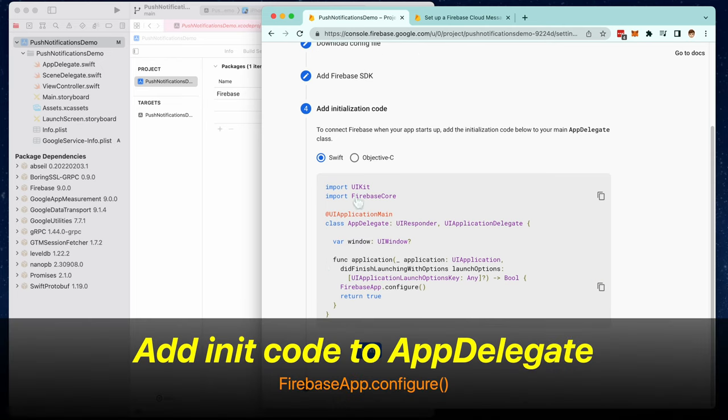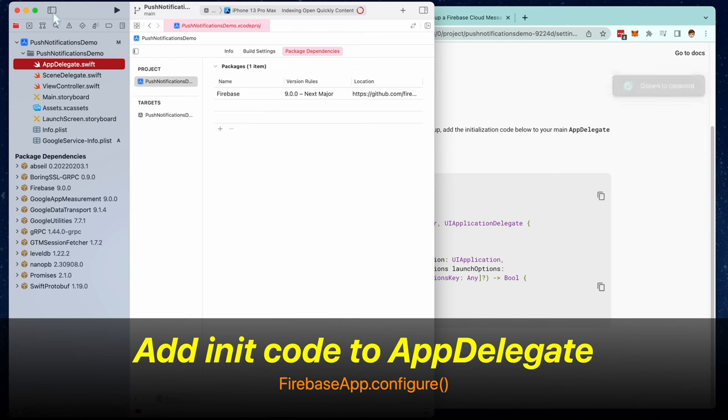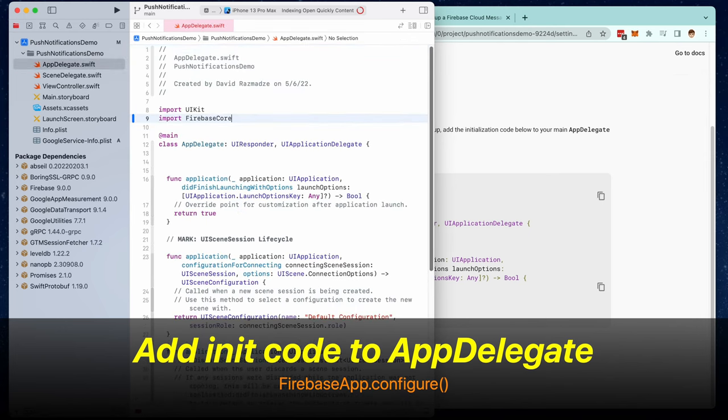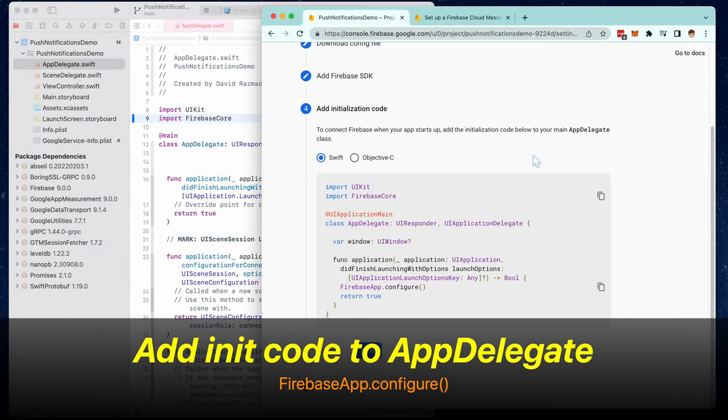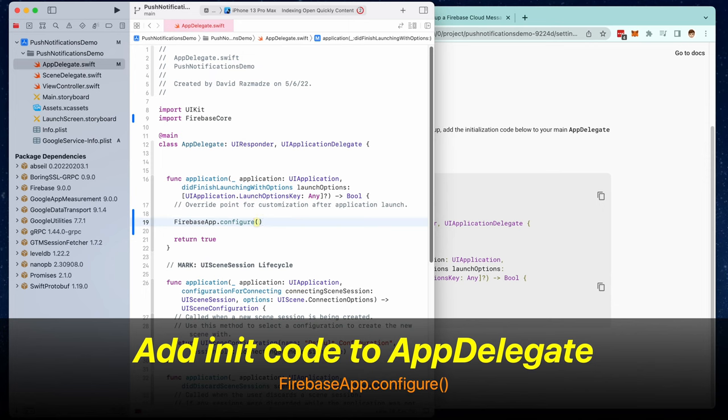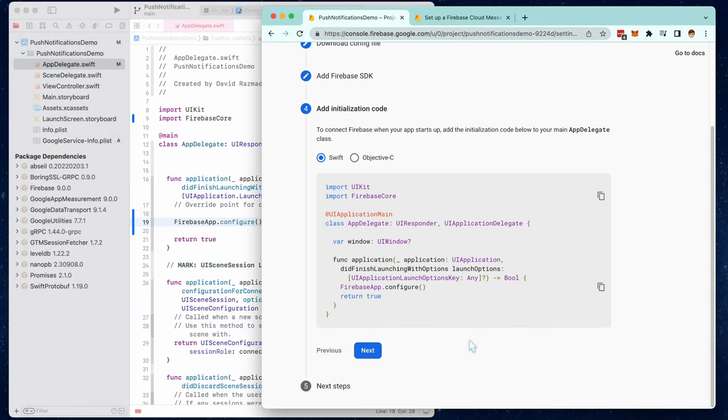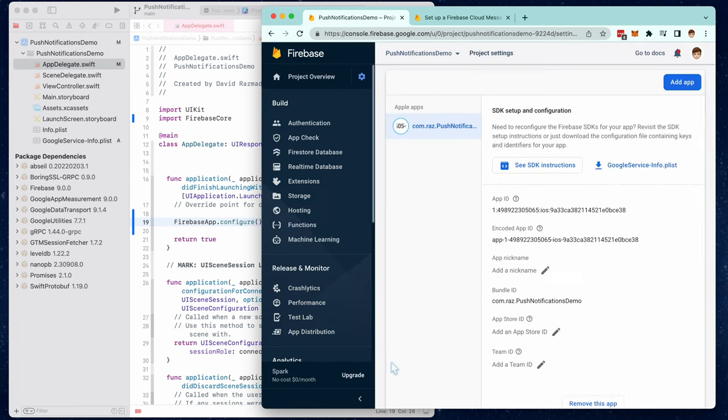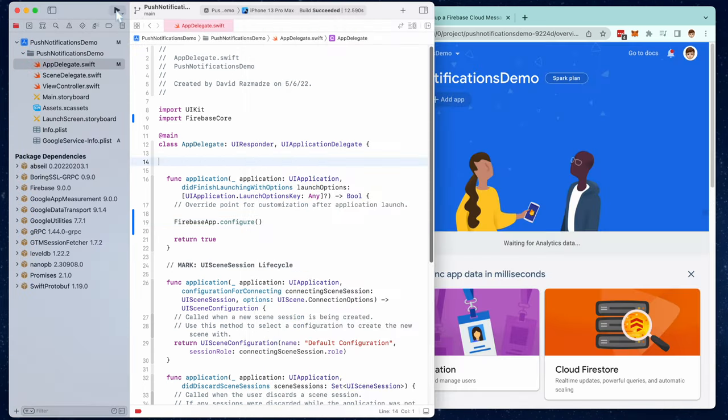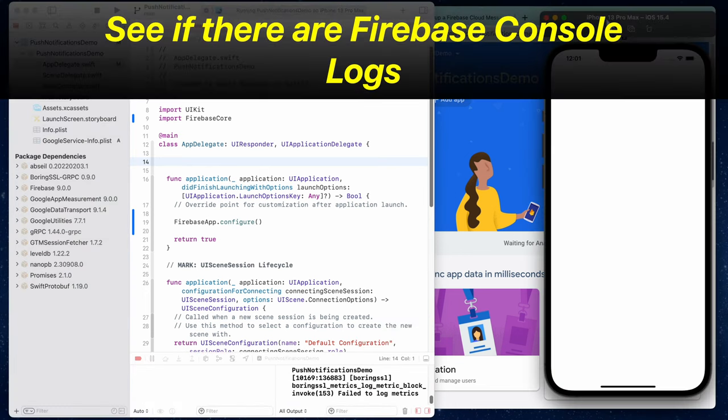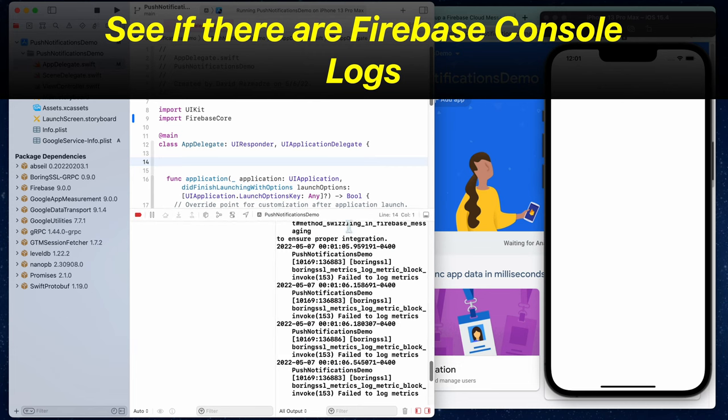We're now going to add the initialization code to AppDelegate. Go inside here. First thing we need to do is import Firebase core. And then we're going to copy Firebase app.configure and put it right here in did finish launching with options. Now click next and continue to the console. Let's build and run our project and see if we're getting Firebase console log messages in the console.